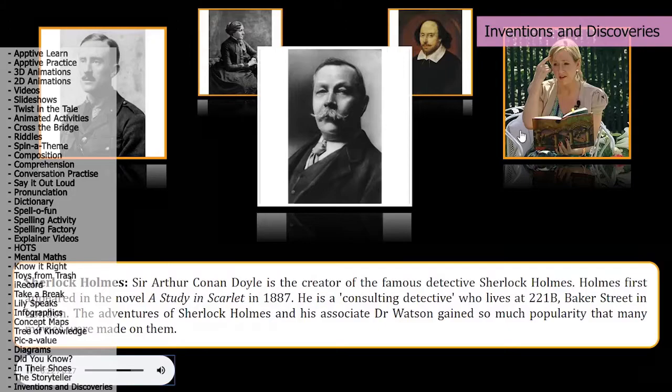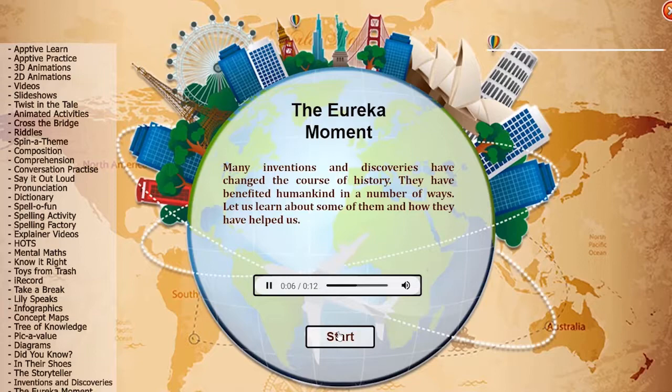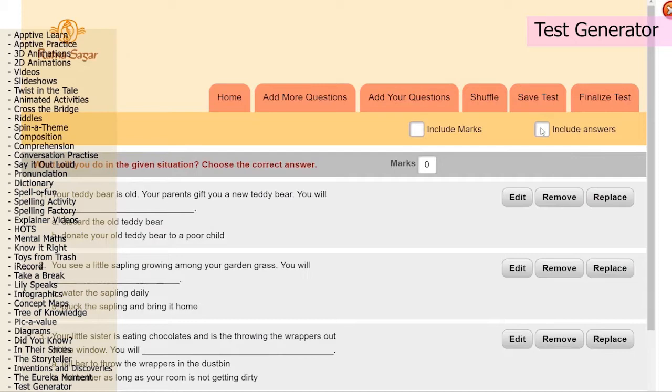Last but not the least, we have tools to help teachers too — test generators, lesson plans, answer keys, printable worksheets — we have them all. Choose Radha Sagar, choose a new way of learning.